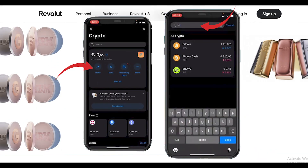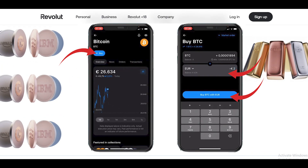Now once you are on this screen, click on the Trade option. Search for the cryptocurrency you want to purchase, like Bitcoin. Now click on the Buy button so you can choose how much you want to invest.